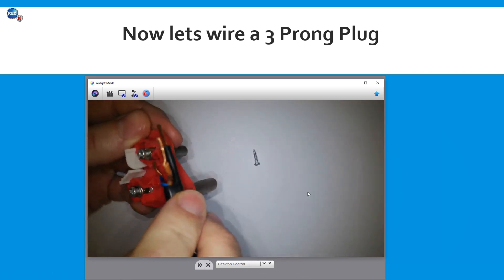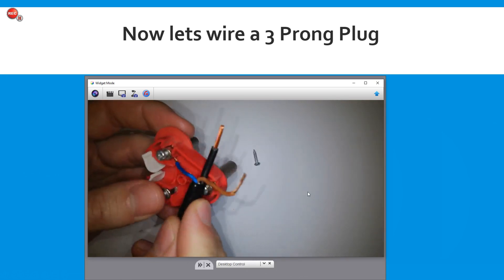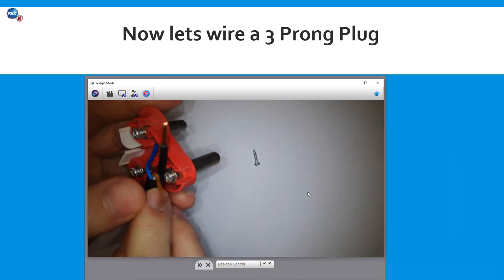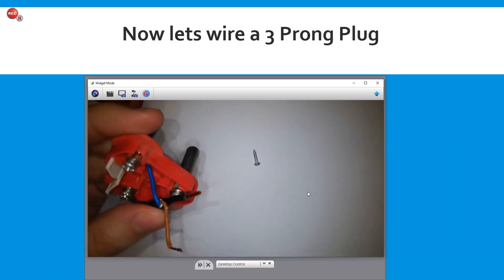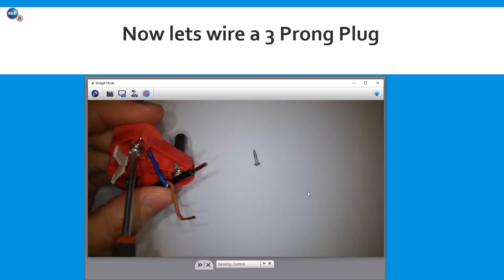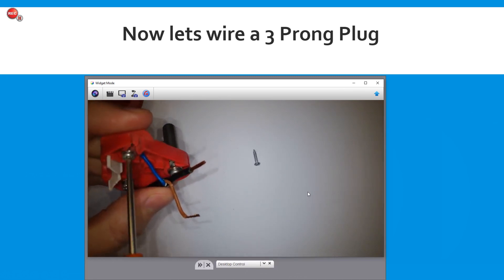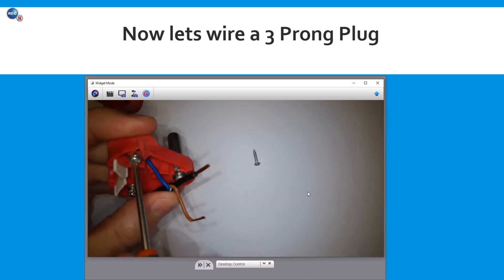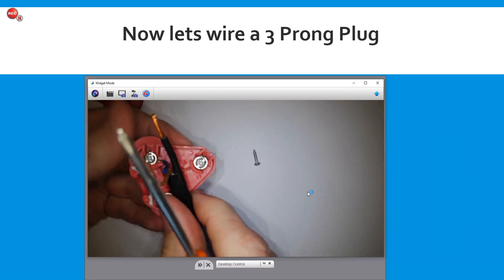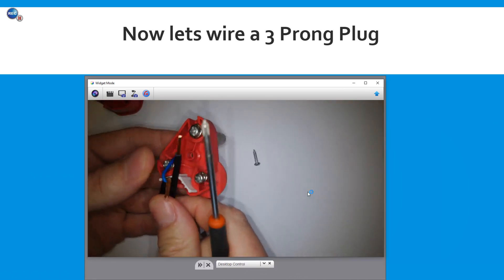And you would be able to demonstrate now to your students in terms of how to wire the three prong plug.